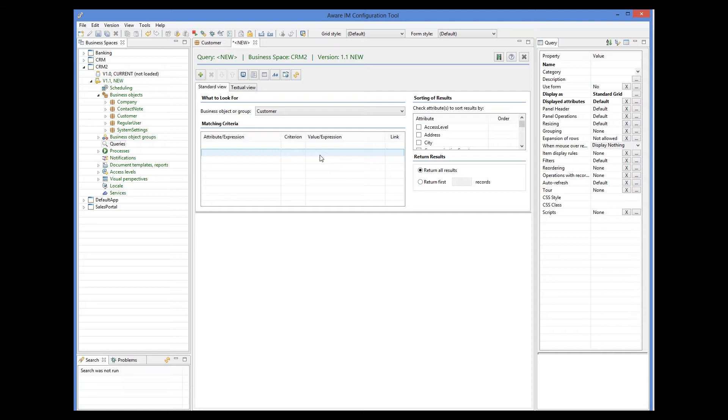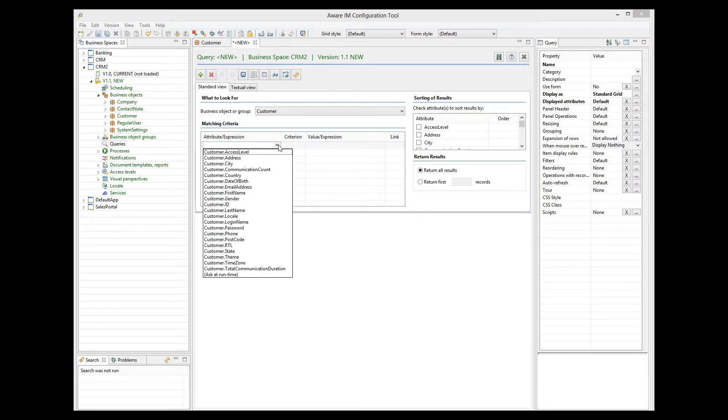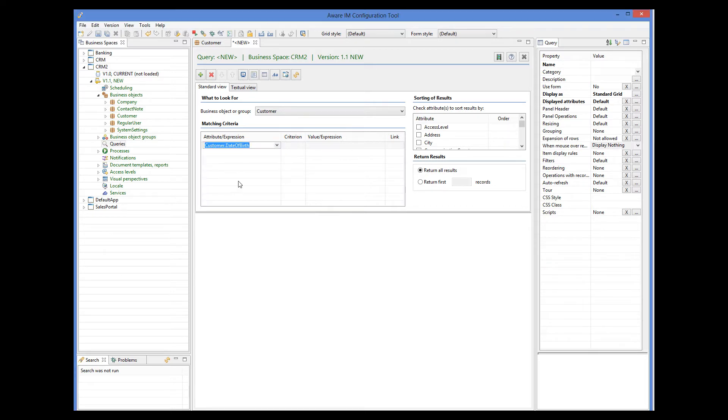Let's retrieve customers whose birthday is after a certain date. So the condition will be customer's date of birth is greater than a certain value. If I click on the attribute expression column, I can select any attribute of the custom object. We select date of birth in this case.